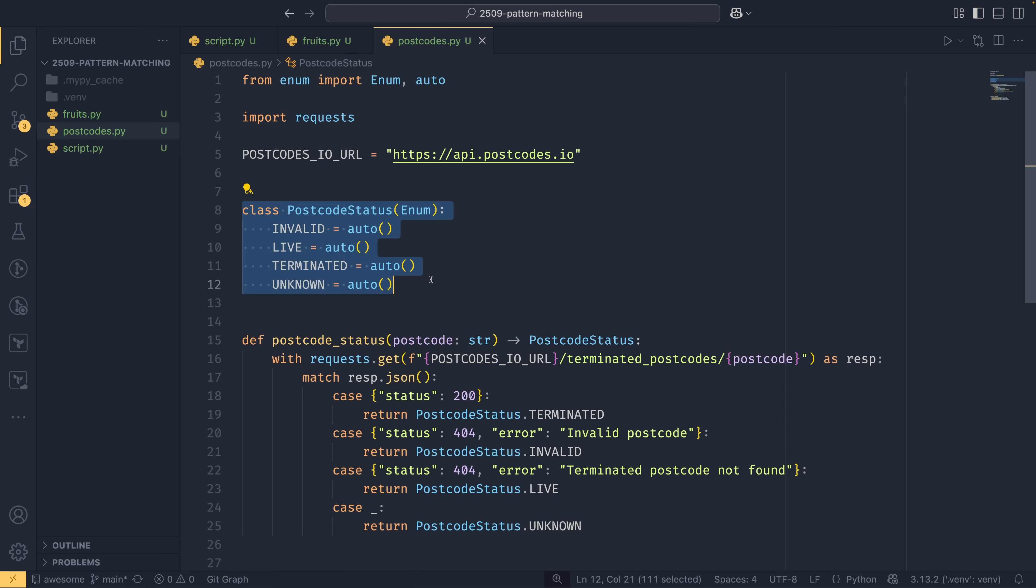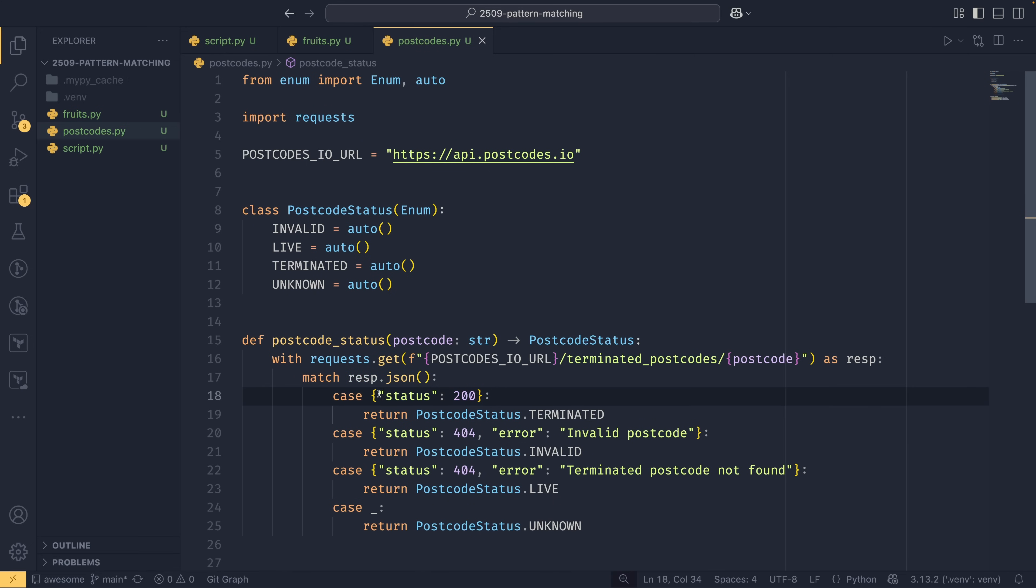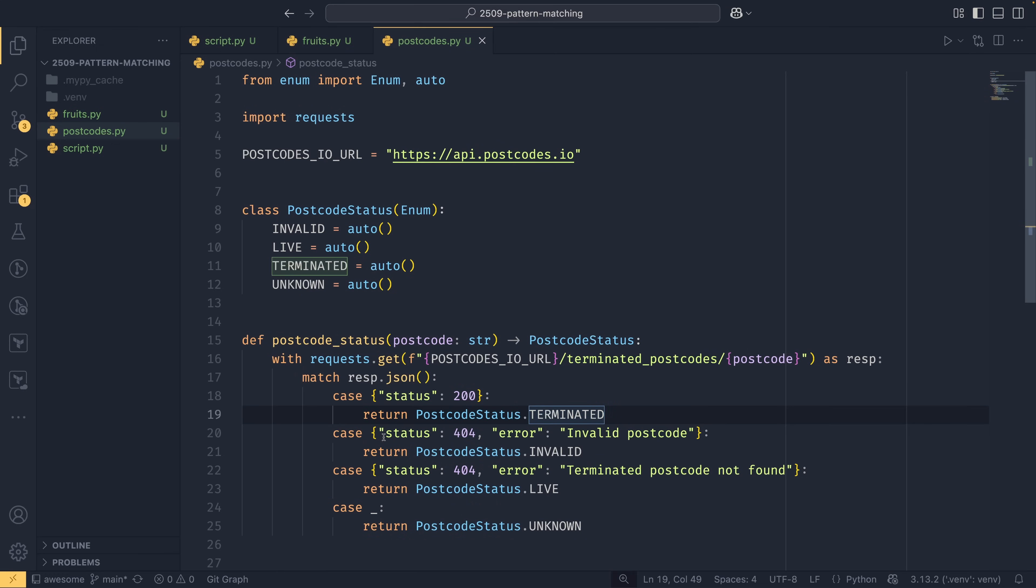So I came up with this postcode status enum. If you don't know what enums are, I did a video. We have this postcode status function that takes a postcode and makes the request to this terminated postcode endpoint. I did this because you can actually tell the difference between an invalid postcode and a live postcode based on the error message you get back, which is a bit strange but it works in our favor. This uses a dictionary, so you can actually do this funky thing with dictionaries too. We have this resp.json and this is the entire response from the query. Then we can just pass this dictionary with a status key and value of 200. You don't need to pass the whole dictionary or any sort of wildcard characters. Python will see this and check if the status key is value 200, and in this case if it is, it's a terminated postcode.